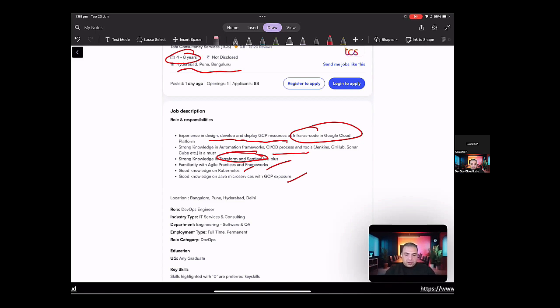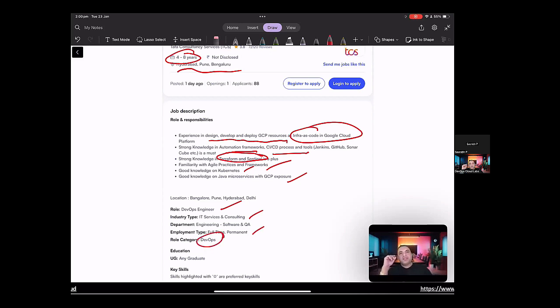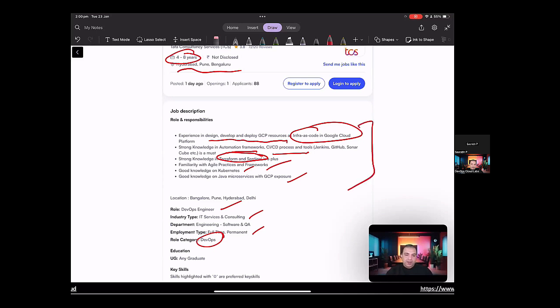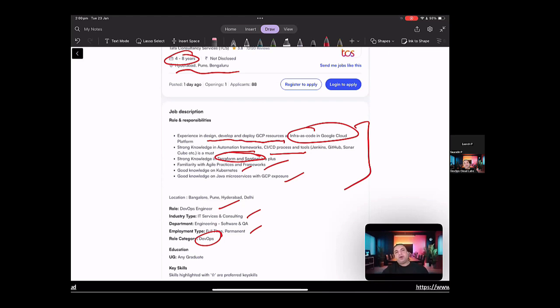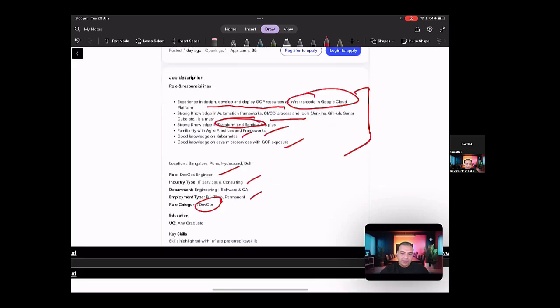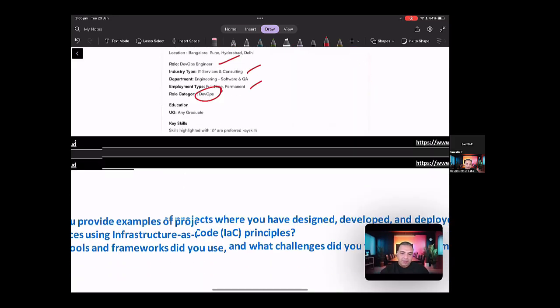The role is for DevOps engineer. Industry type is IT services. The role is full time and permanent in DevOps. So this is the position that they're describing and they're looking for four to eight years of experience with extensive experience in Google Cloud and also on the automation frameworks and Sentinel. So if you're going in for this type of interview, what sort of questions do you expect? So let's start having a look at some of the questions that might be expected.